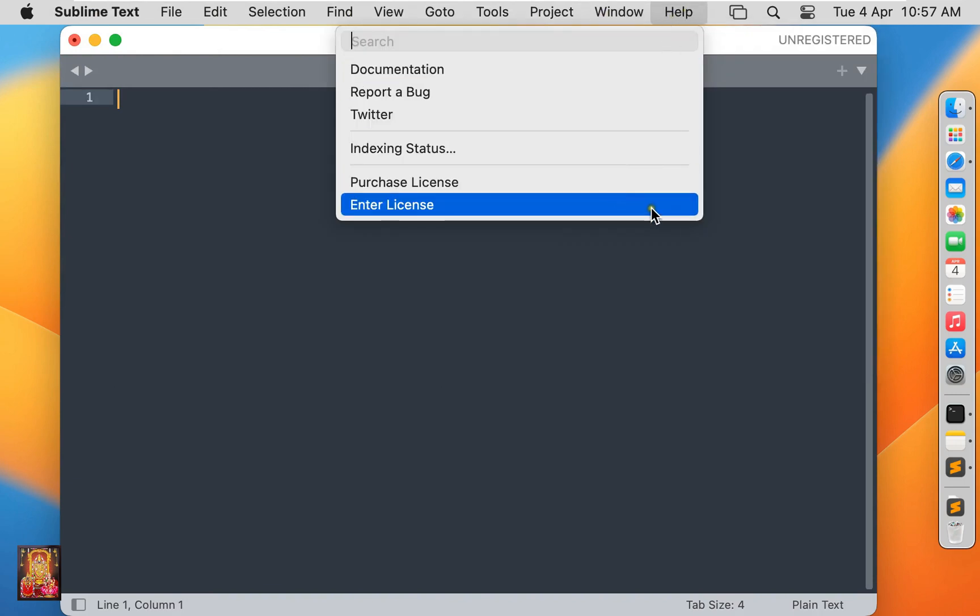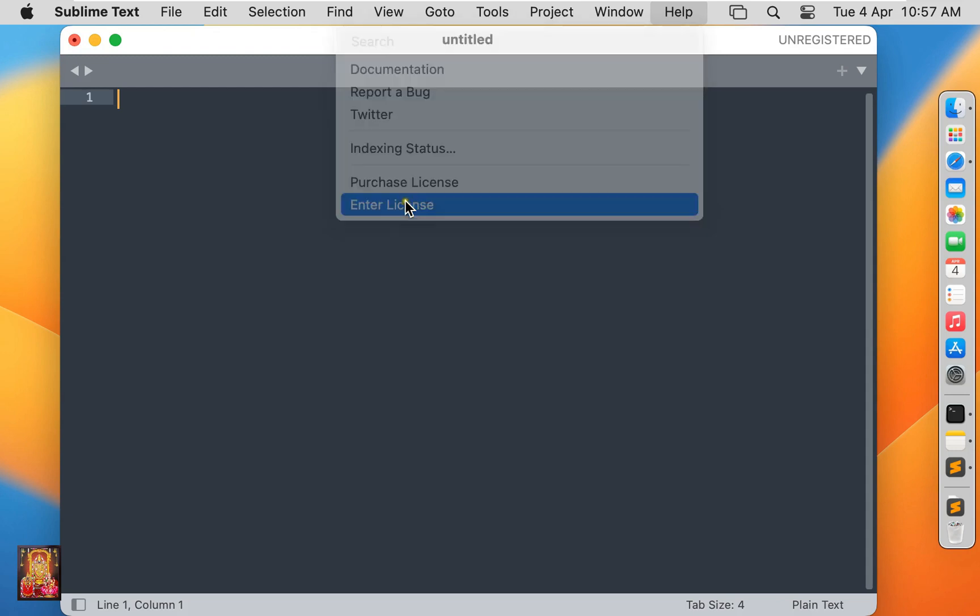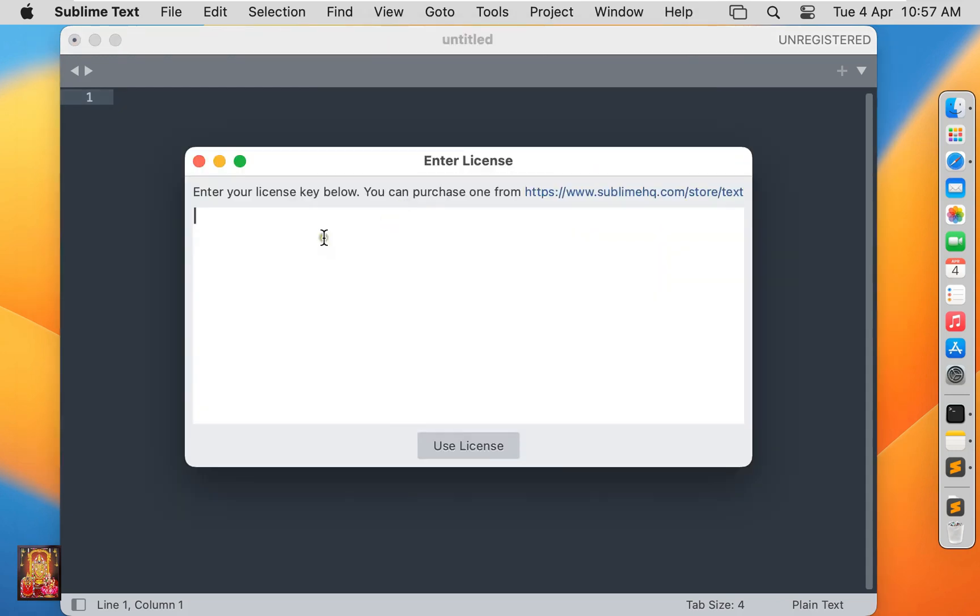Currently I'm using a demo version. If you have a valid license code, paste it here and activate the software.